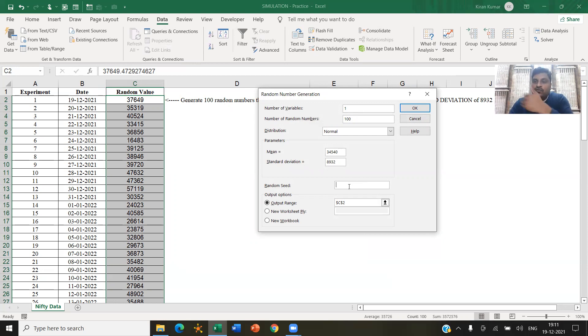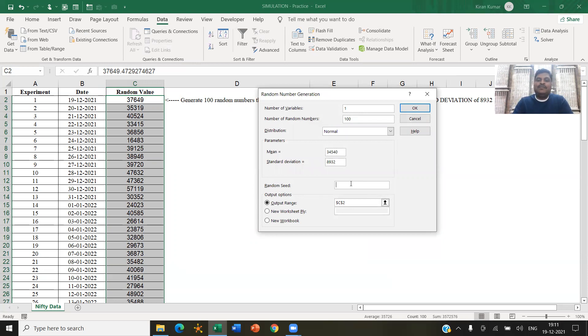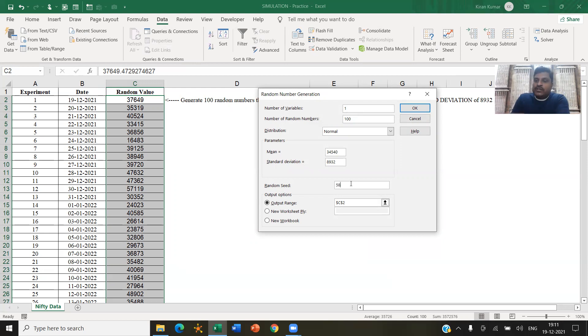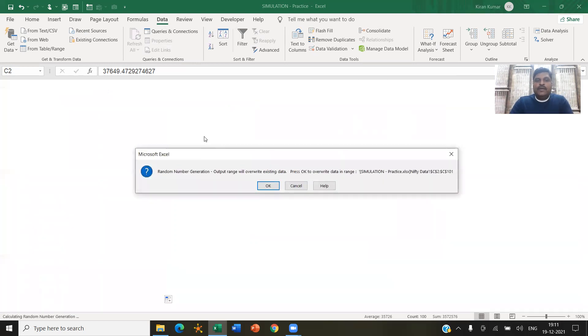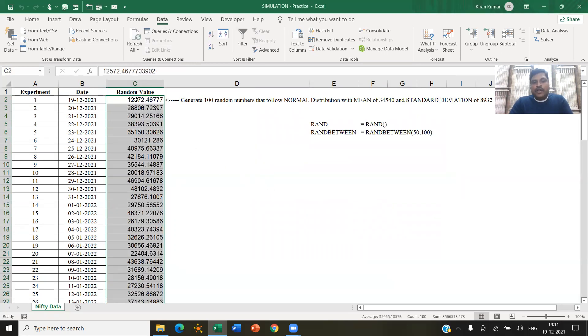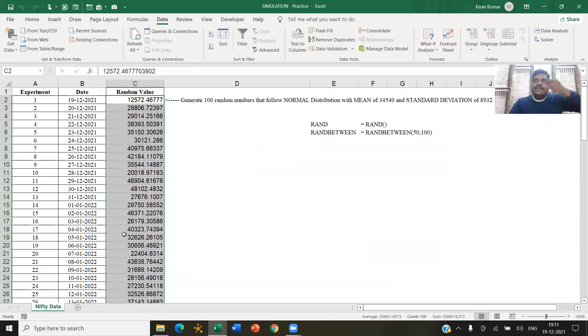So if we both want to have the same random numbers, I can enter some random number here, again, another random number, more like a password. Say, for example, I use a password of let's say 58. Just randomly, I'm writing 58. It could be any number. You also enter the same 58 and run the function. You will also get the same set of random numbers. So random seed is to get same random number.